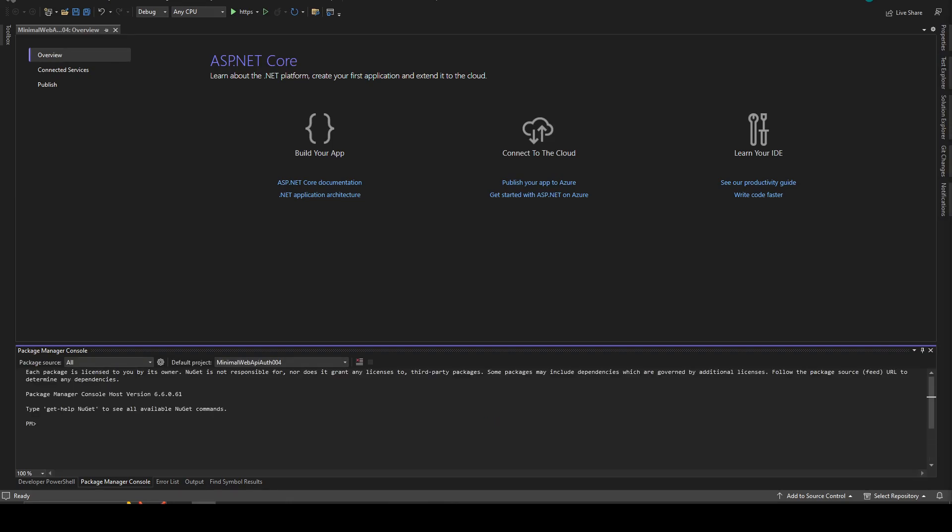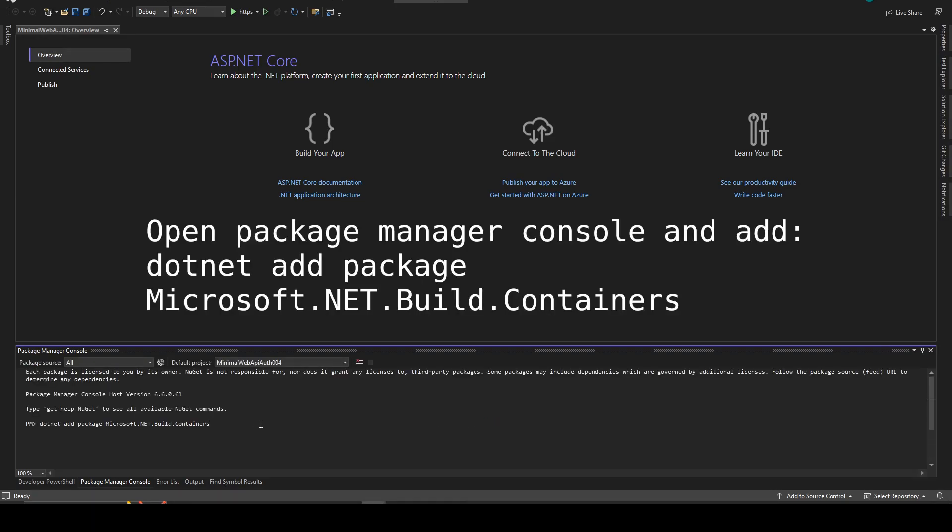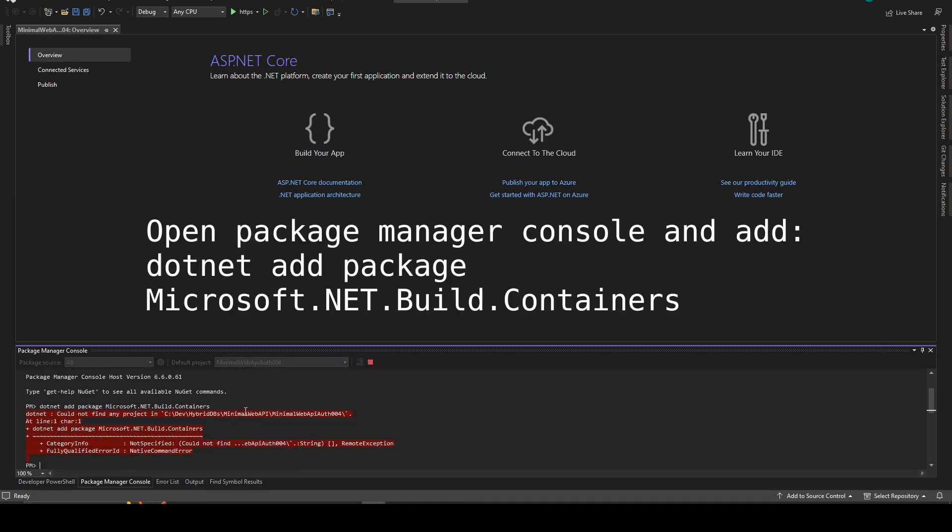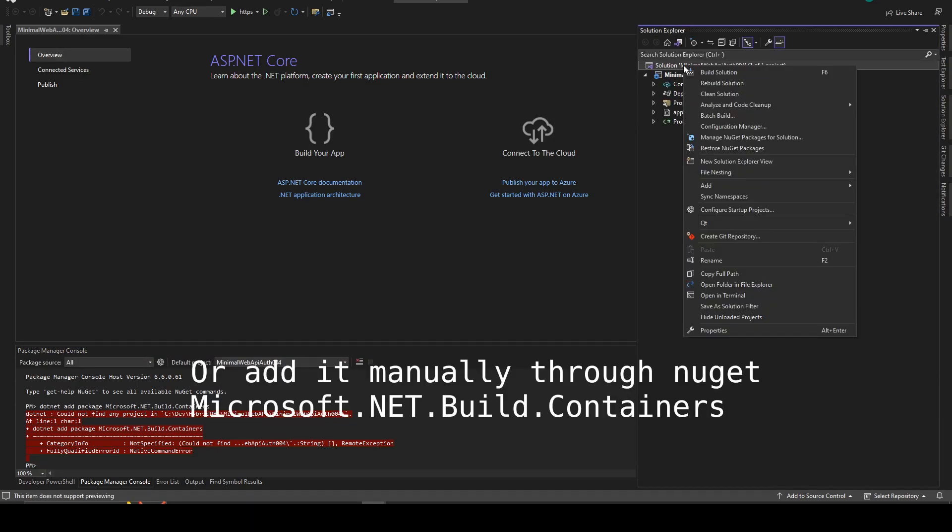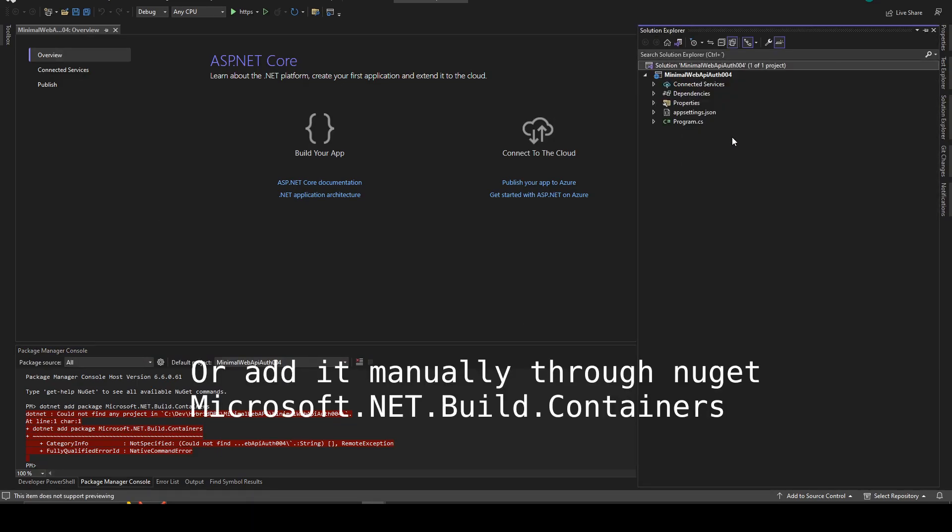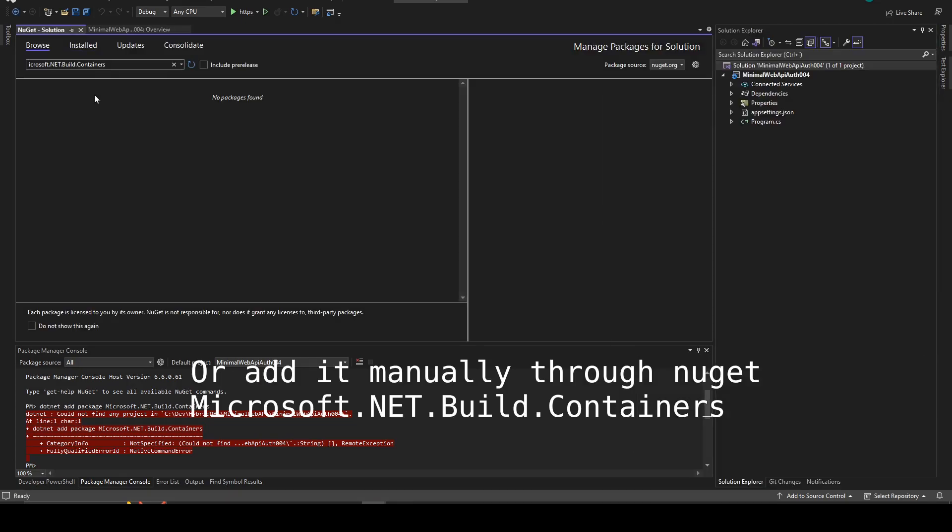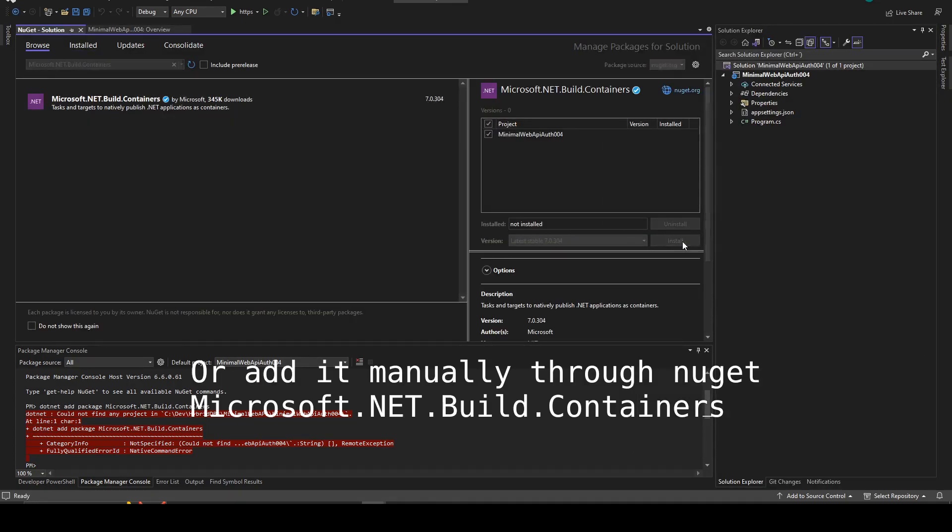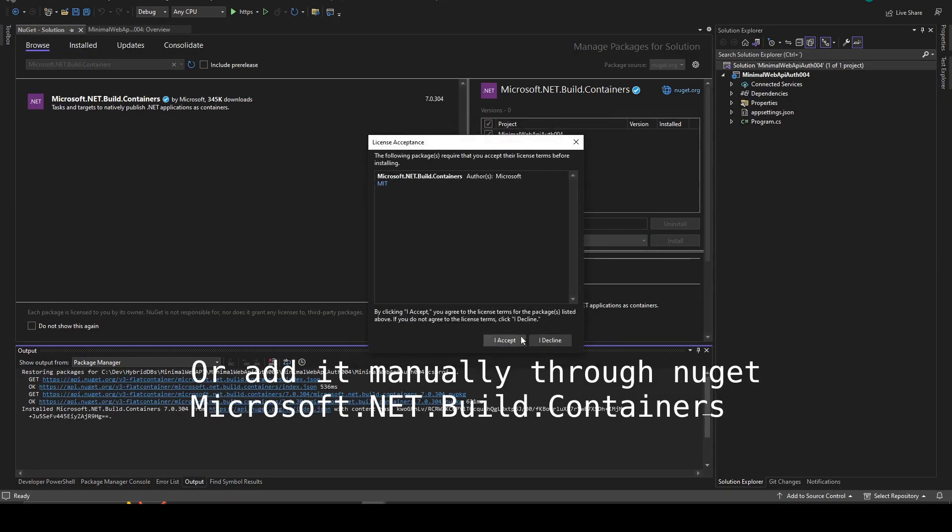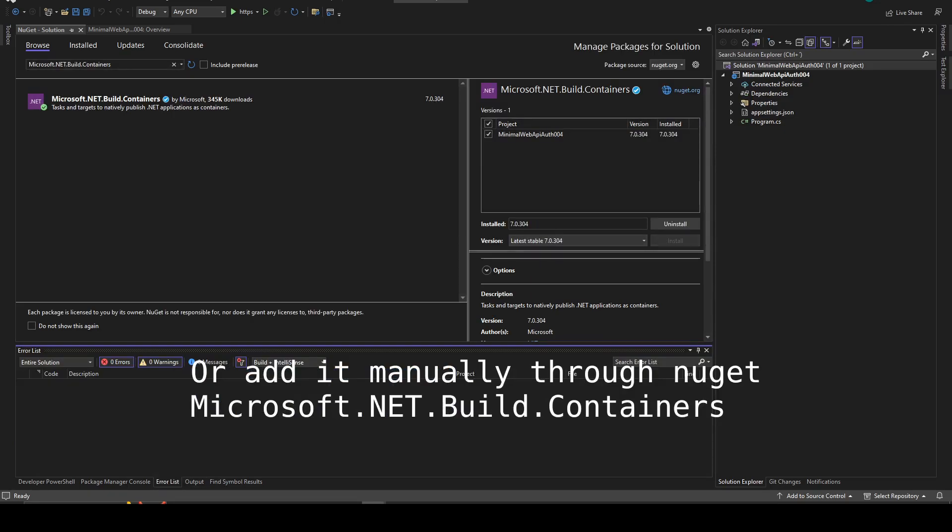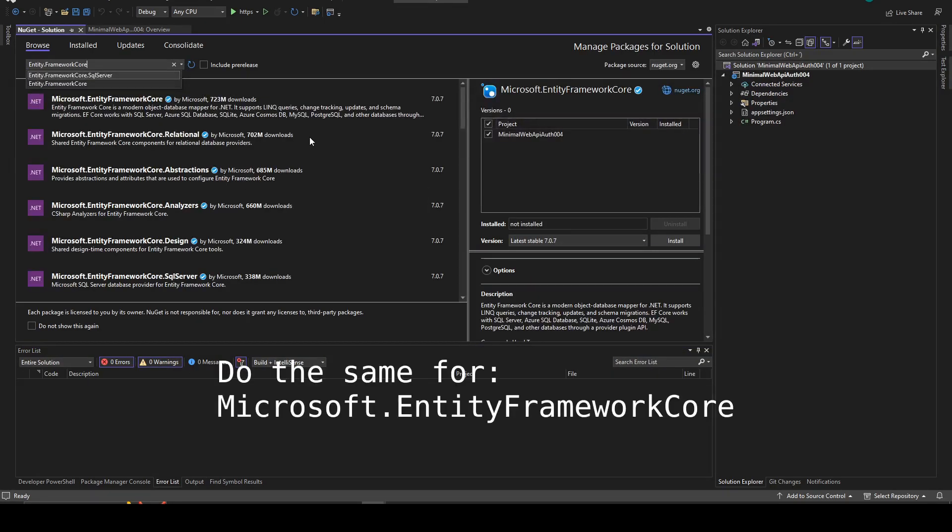Then you open the package manager console and have the built-in support for containers. If there is an error you just add it manually. Open the NuGet and install the package manually.